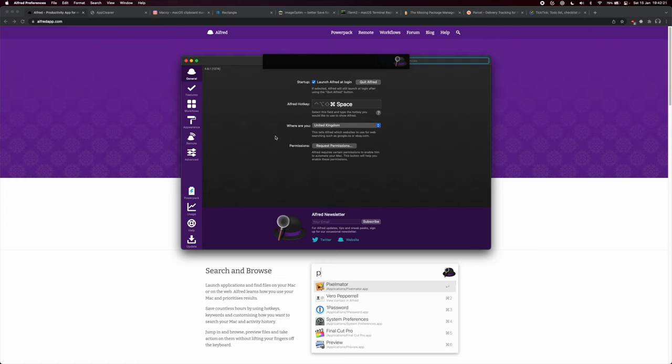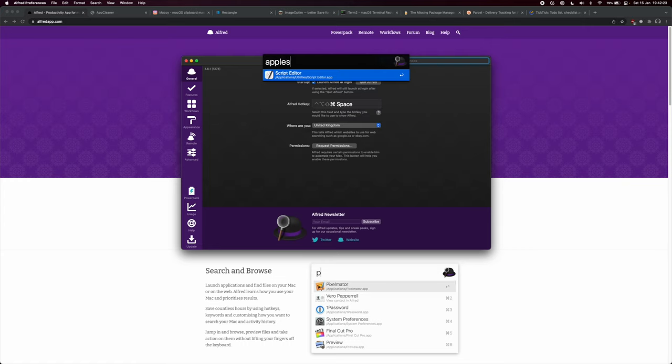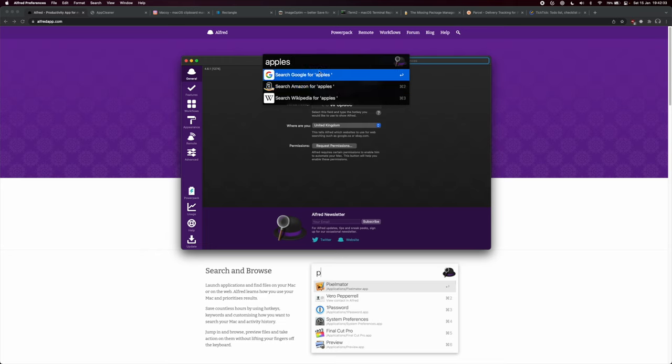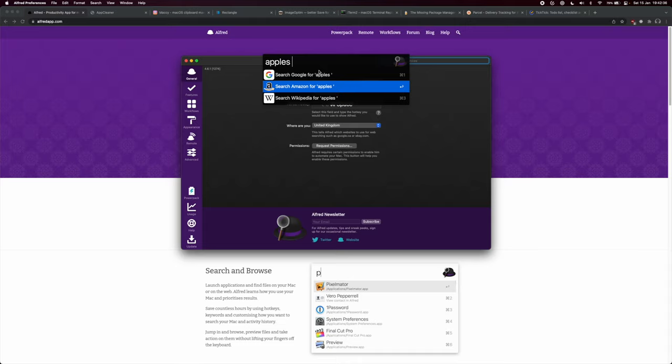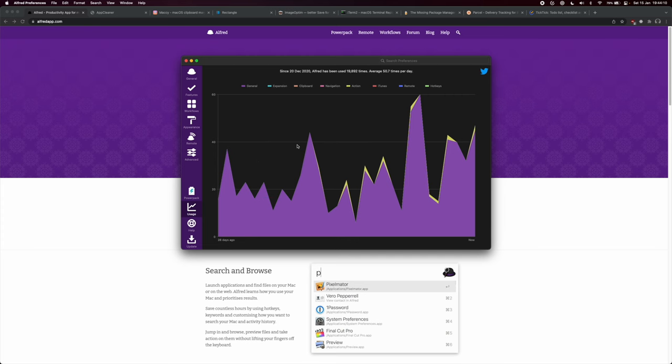For example, I could just type in apples and hit space. You have search Google for apples, search Amazon for apples, search Wikipedia. I could use my keyboard or press command one, and it searches Google for apples. Apple United Kingdom comes up, and we also have Apple here. As you see, I use Alfred a lot. It says average 50 times per day. There are some days where I just use Alfred a ton.